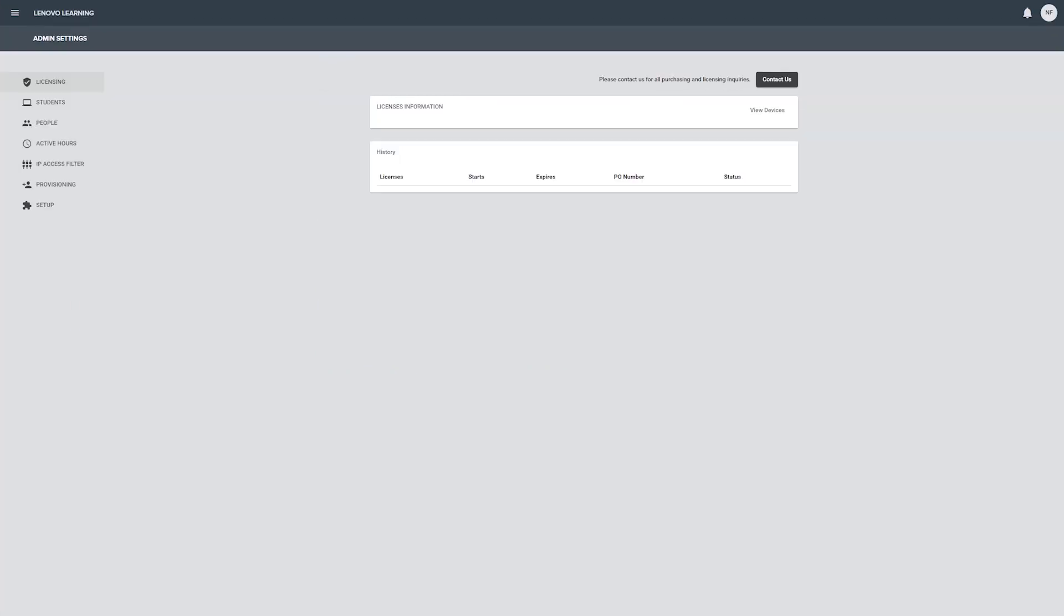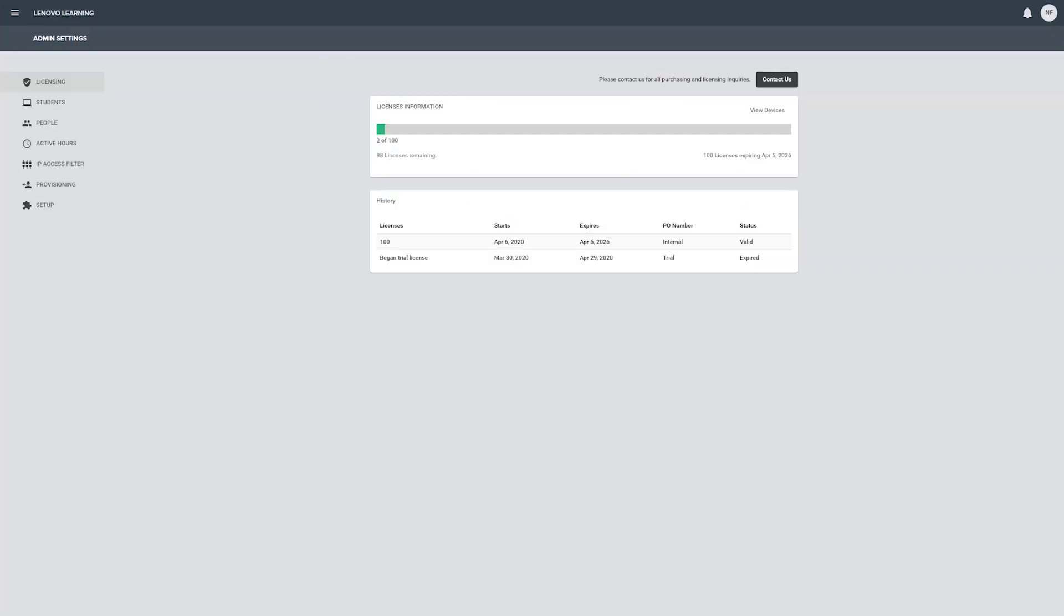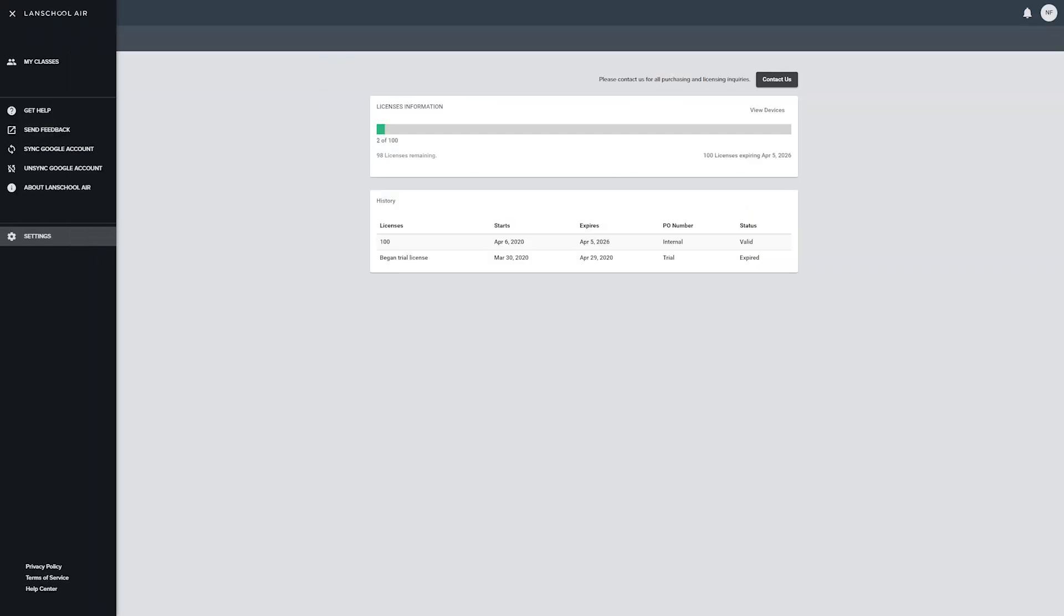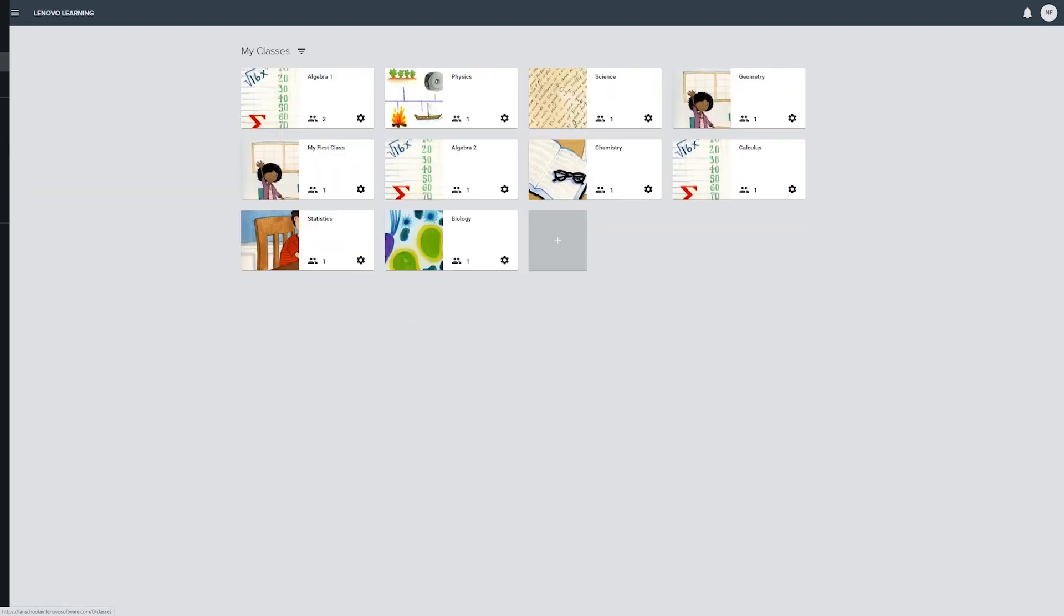If you have an admin account you will also be able to access admin settings for your organization. Click the link at the top of the menu to return to the My Classes page.